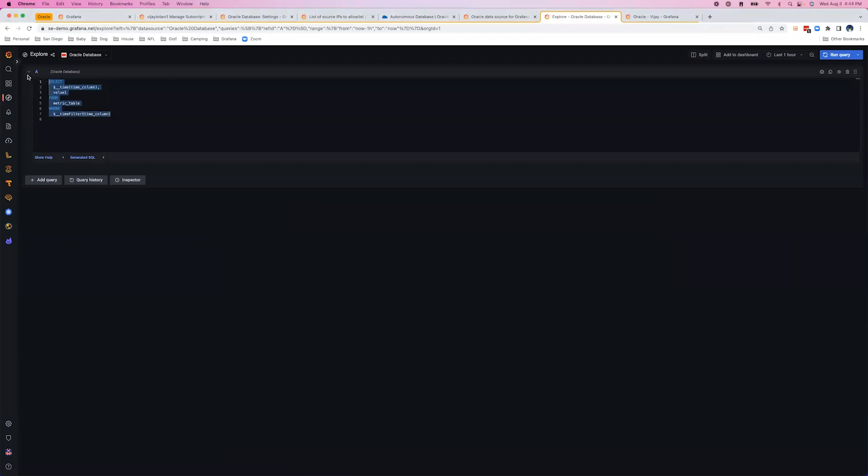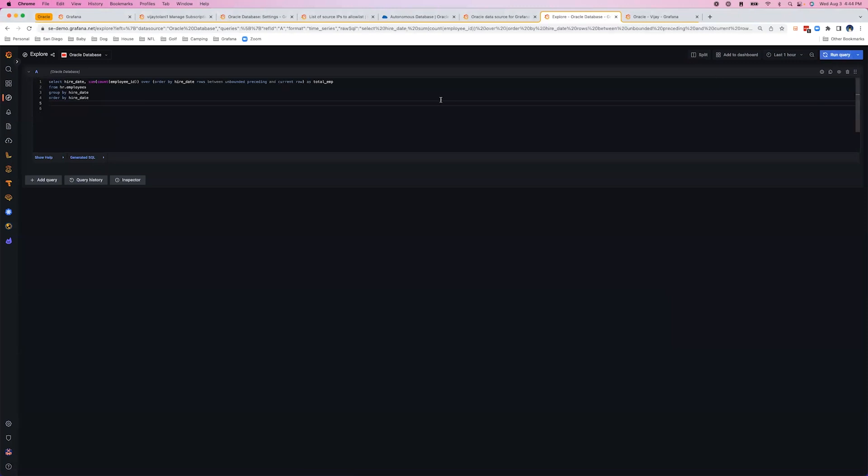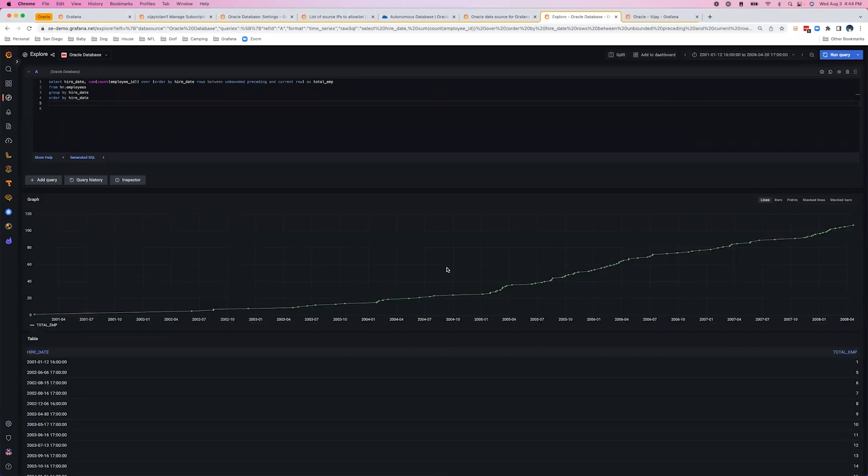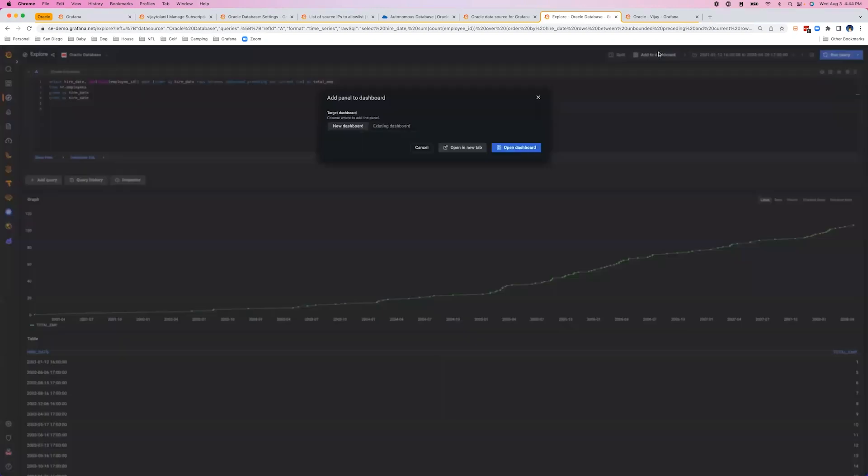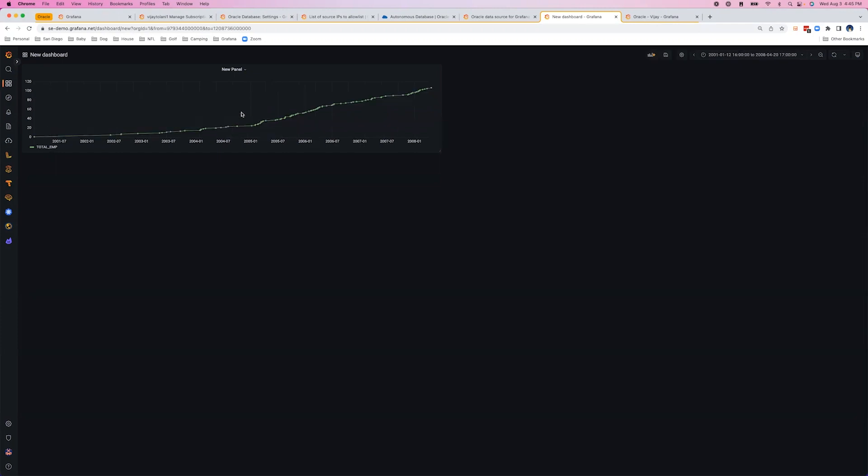One of the beauties of this integration, you can leverage these queries without modification whatsoever, and now we can see the results of that query. We'll go ahead and click Add to Dashboard and get started creating our first dashboard.